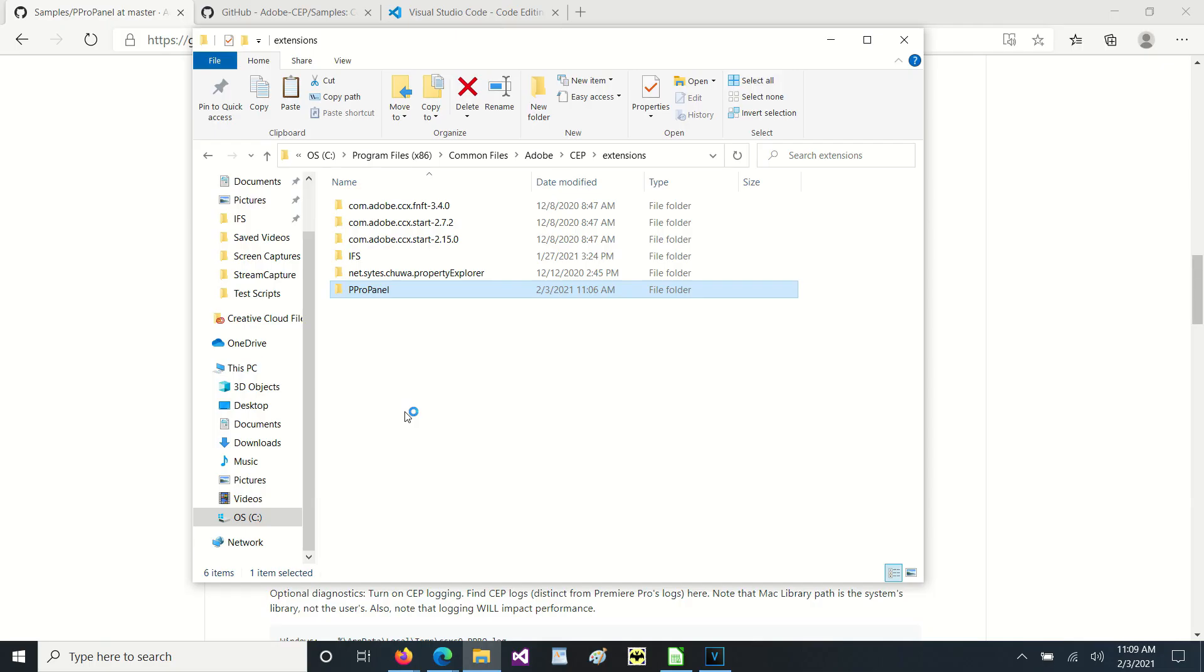Let's see about running a little script that does not have a panel that opens up. It just runs directly in Premiere.